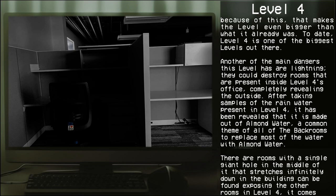Today Level 4 is one of the biggest levels out there. Another of the main dangers in this level is lightning. They could destroy rooms that are present inside Level 4's office, completely revealing the outside. After taking samples of the rainwater present in Level 4, it has been revealed that it is made out of almond water, a common theme of all the Backrooms to replace most of the water with almond water.